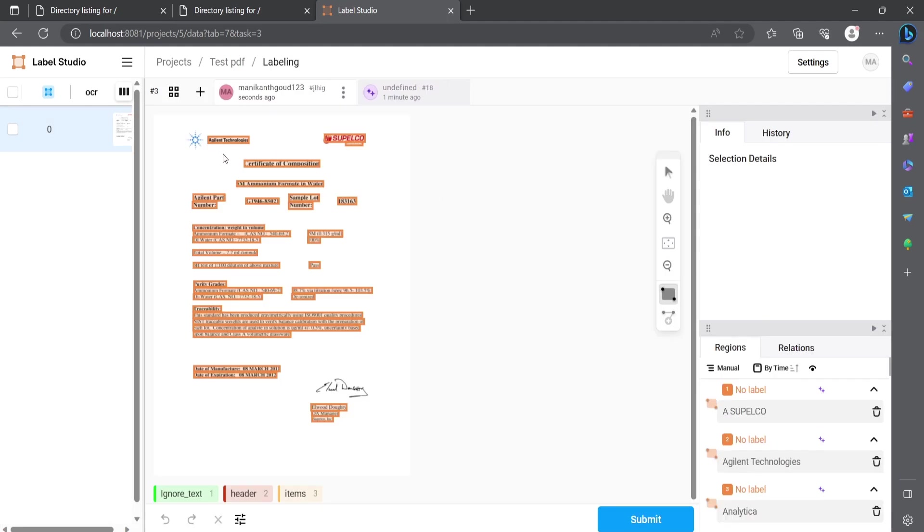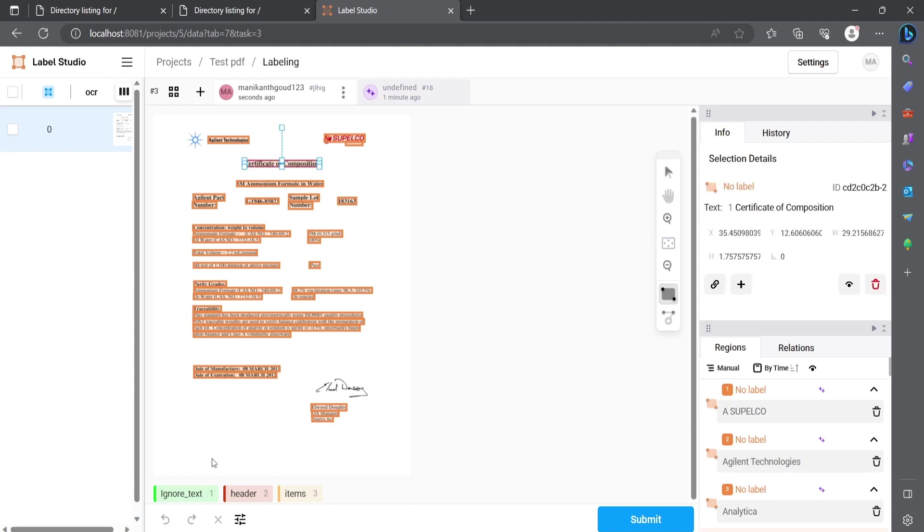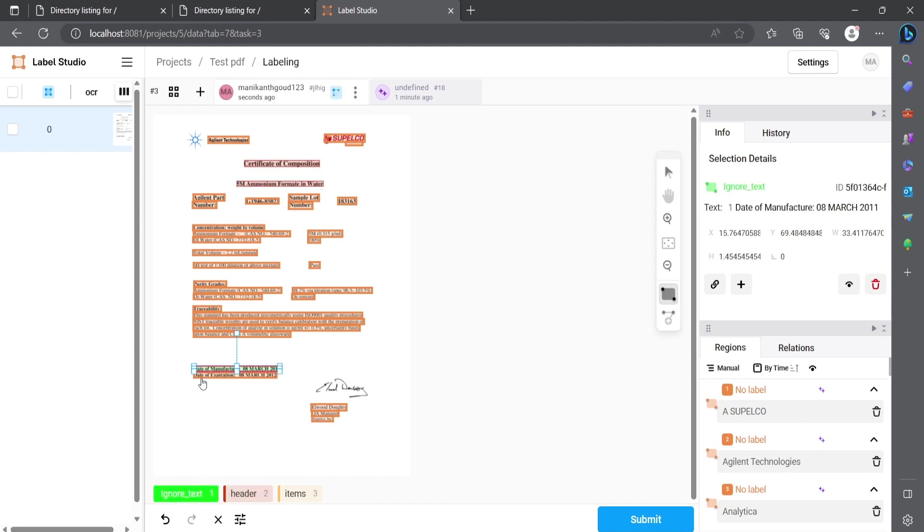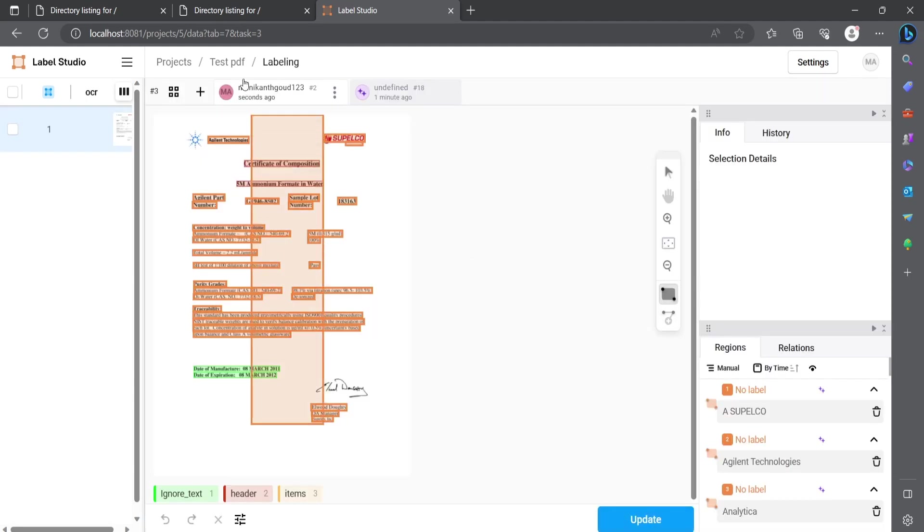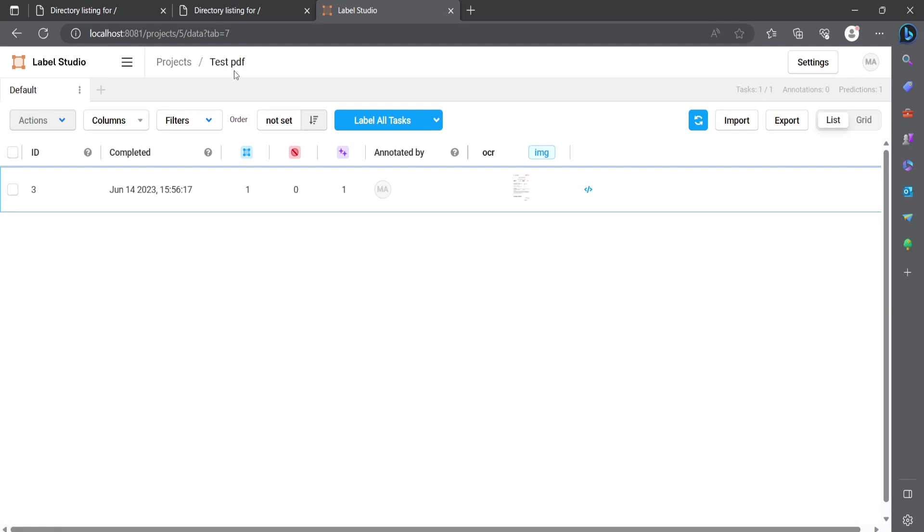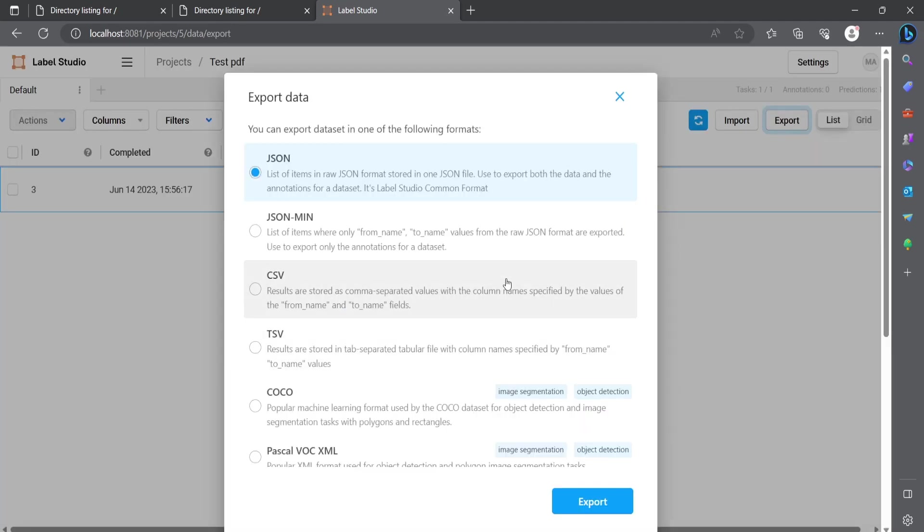So OCR part or Tesseract will do all of the text extraction part. You can see the text extraction part has been done and the bounding boxes over here. You can click on any of the label and you can give it as what are the labels you want to extract, and if you want to ignore this text, you can click on the ignore and it will label it. Once you have completed the labeling, you can click on the submit button. Once you click on the submit button, you can export it, and after exporting it will get as a JSON file.